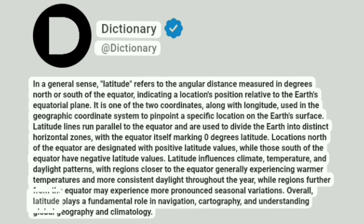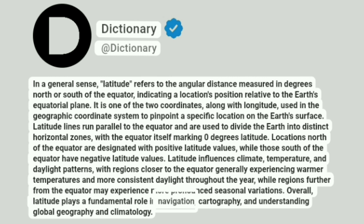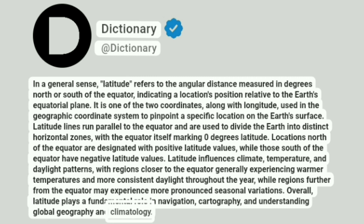Overall, latitude plays a fundamental role in navigation, cartography, and understanding global geography and climatology.